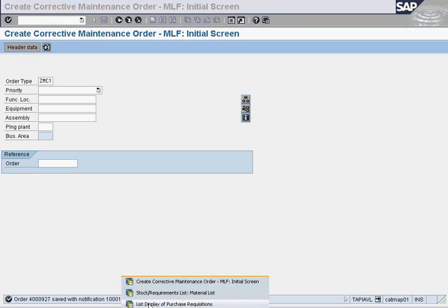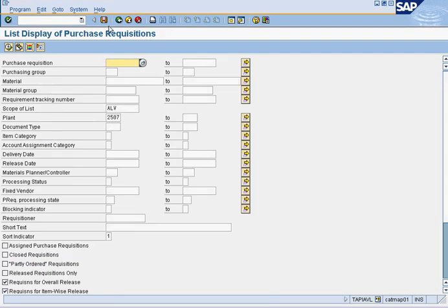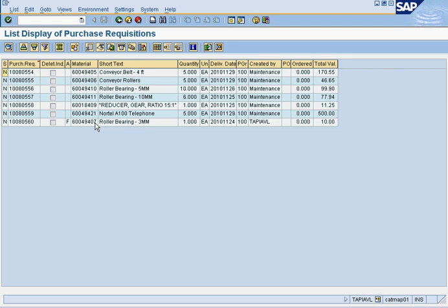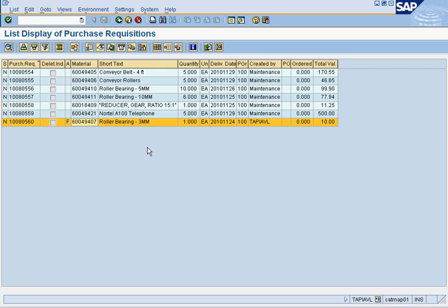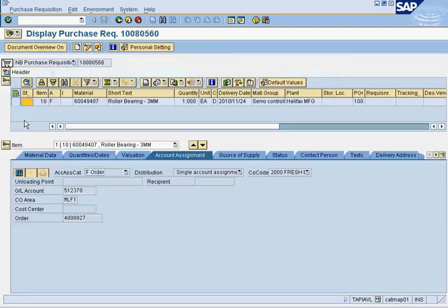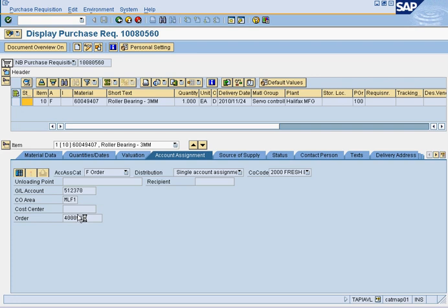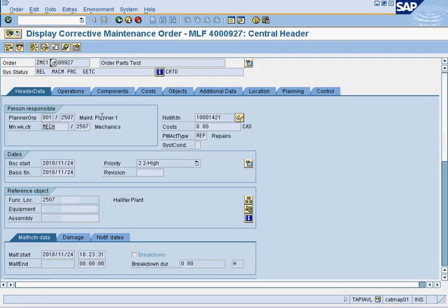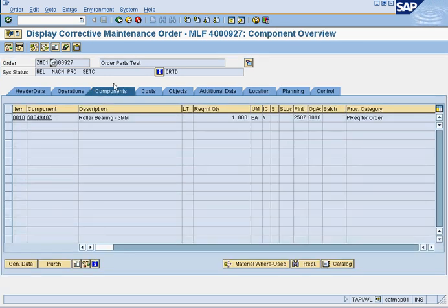We will now go back to our list of purchase requisitions. We will now see this part here. This comes from a work order, because it says F. If it says F, it means it comes from a work order. If we were to look at this purchase rec, we would see it comes from this order here. You can look at the work order, and look at the components ordered.